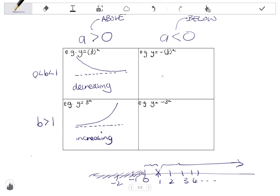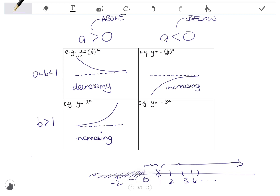Moving to the second column: if a is negative and b is a fraction between 0 and 1, the graph lies below the asymptote but moves toward it. Reading from left to right, the graph is going up, making it an increasing graph. If a is negative and b is greater than 1, the graph again lies below the asymptote but moves away from it — making it a decreasing function.